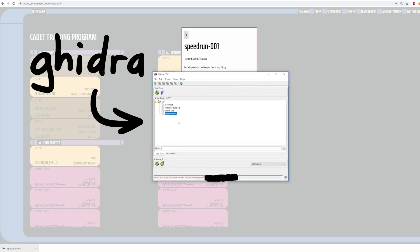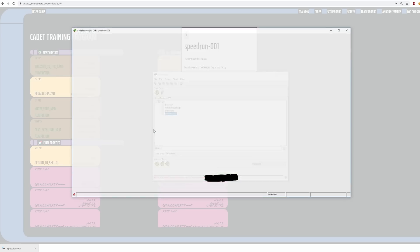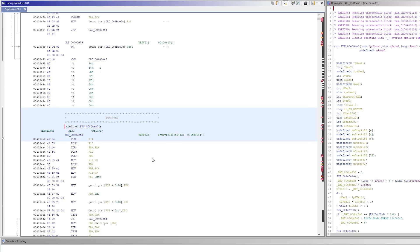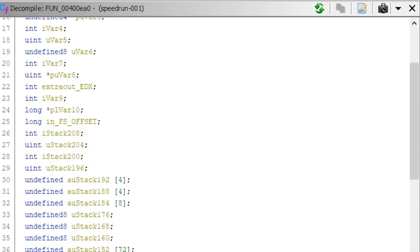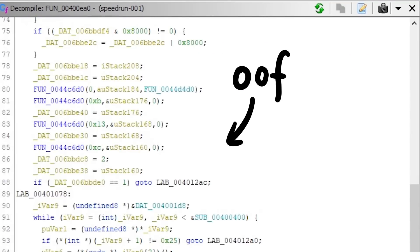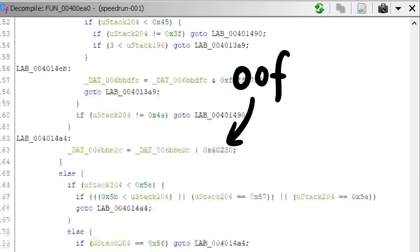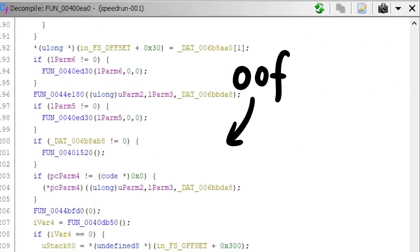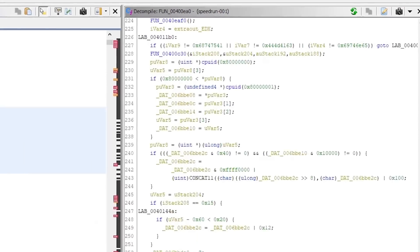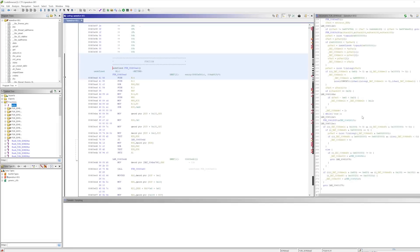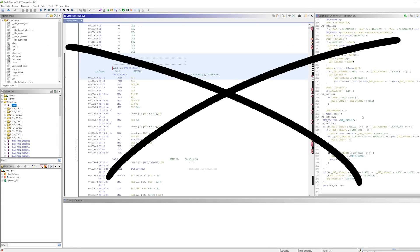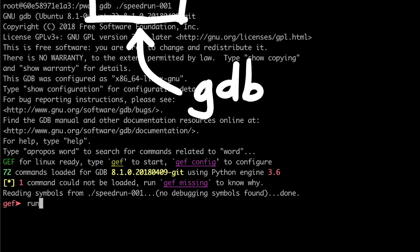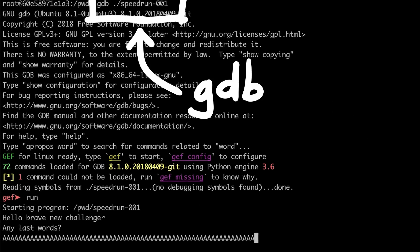I then very quickly open the binary in Ghidra to reverse engineer what the binary does, but it turns out it's completely obfuscated. I cannot make any sense out of this code. And because this is supposed to be a speedrun challenge, we can assume we are not supposed to reverse engineer it.